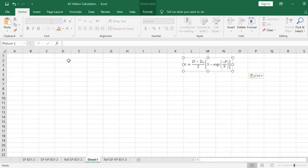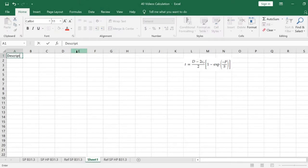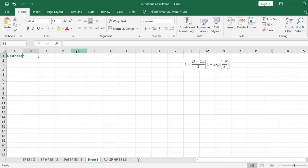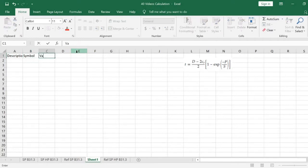We start to type the parameters with the following columns: Description, Symbol, Value, and Unit.